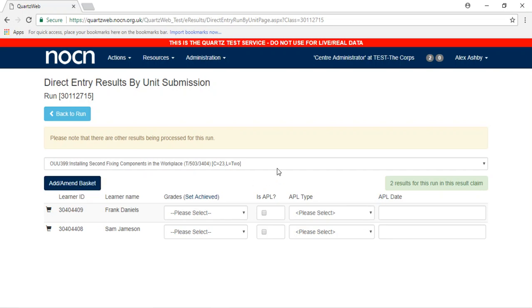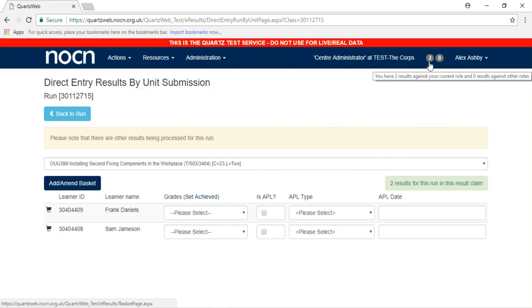A number will appear next to your name and role in the top left-hand corner of the screen. This number will be the amount of achieved units you have put through. Click on this number.